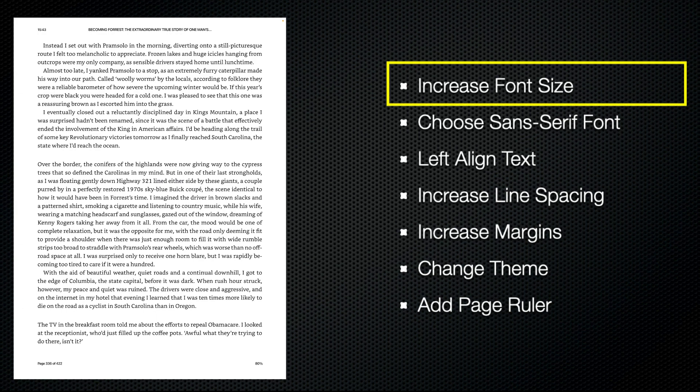In this video, I'm going to show you how you can customize the Kindle app to make it easier to use for somebody with low vision.